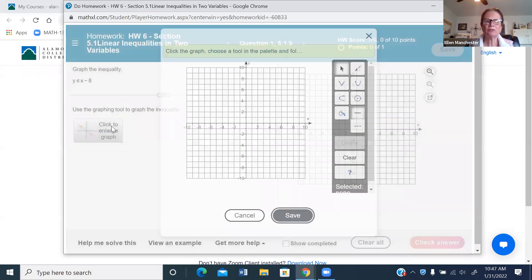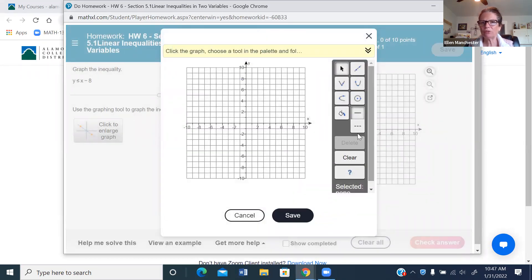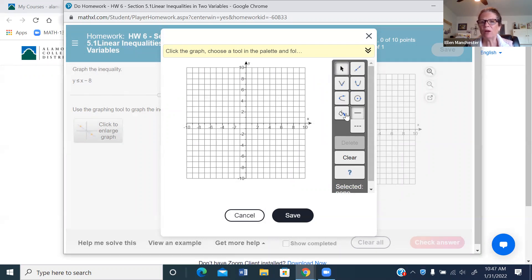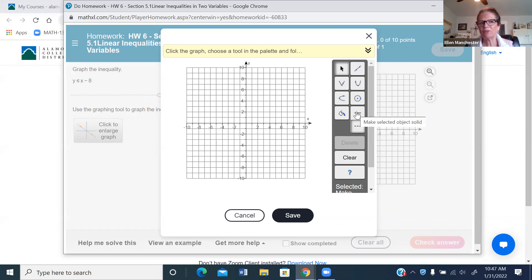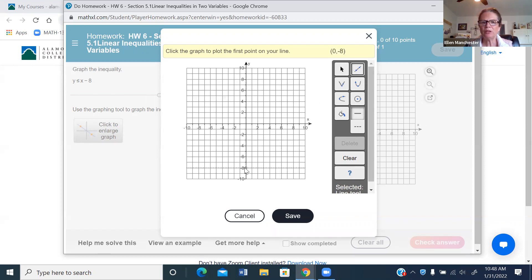Now let me show you how to do this using the graphing tool. Click to enlarge the graph. First, check your inequality — in this case it's less than or equal to, so I make sure the solid line option is selected. The dashed option is for less than only or greater than only. Since this is less than or equal to, I click the solid line, then pick up the line tool.